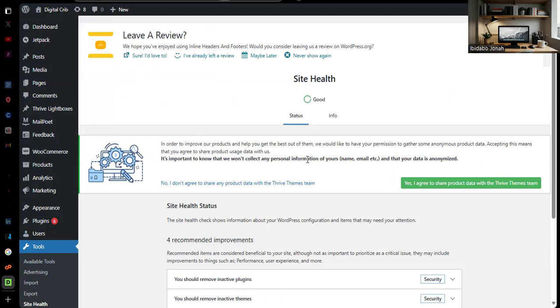This is how I fixed my issue and I am certain that it's going to work for you if you use a WordPress site and this is one of the issues that you might be facing. I fixed multiple compromised site issues. Thank you very much, my name is Ibid Abo Jona and I am your Google Ads specialist.